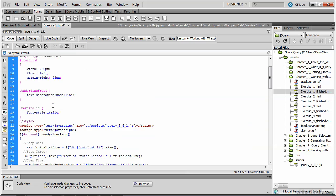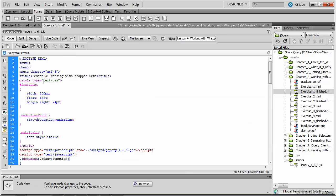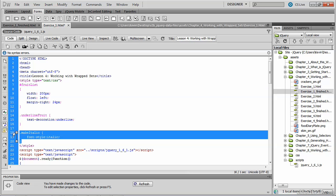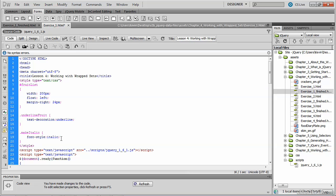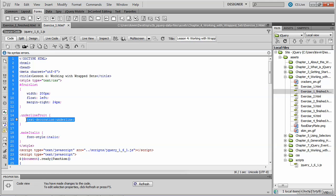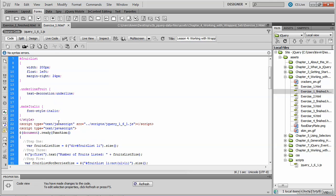So we have a CSS block here at the top, with a couple of class selectors, make italic, which simply sets the font style to italic, and underline fruit, which we just invoked, which underlines using the text decoration property.